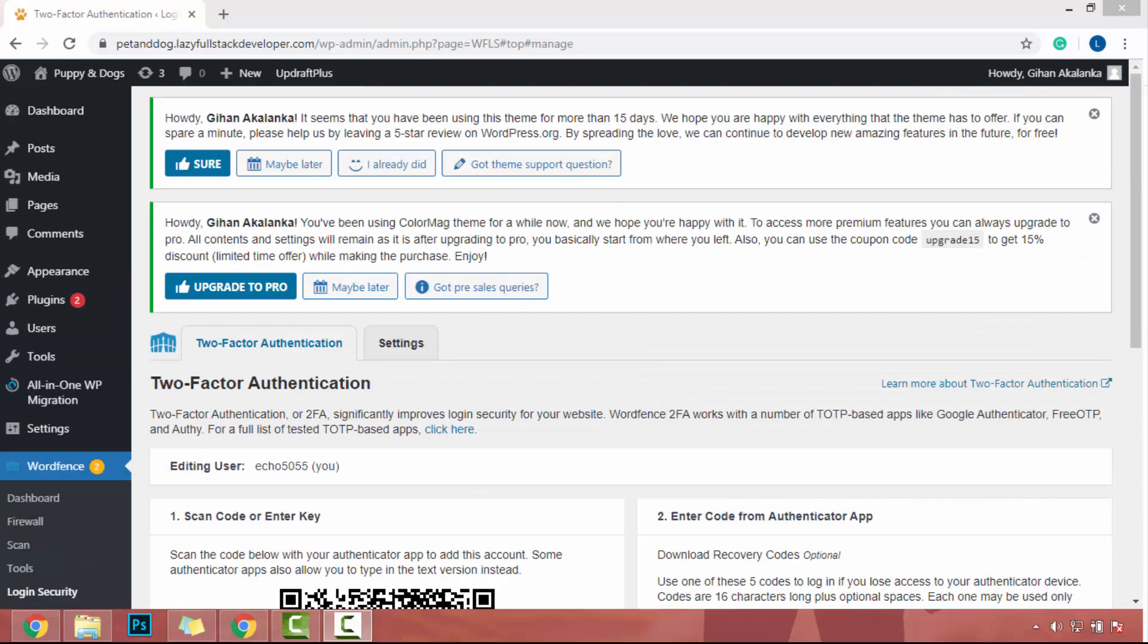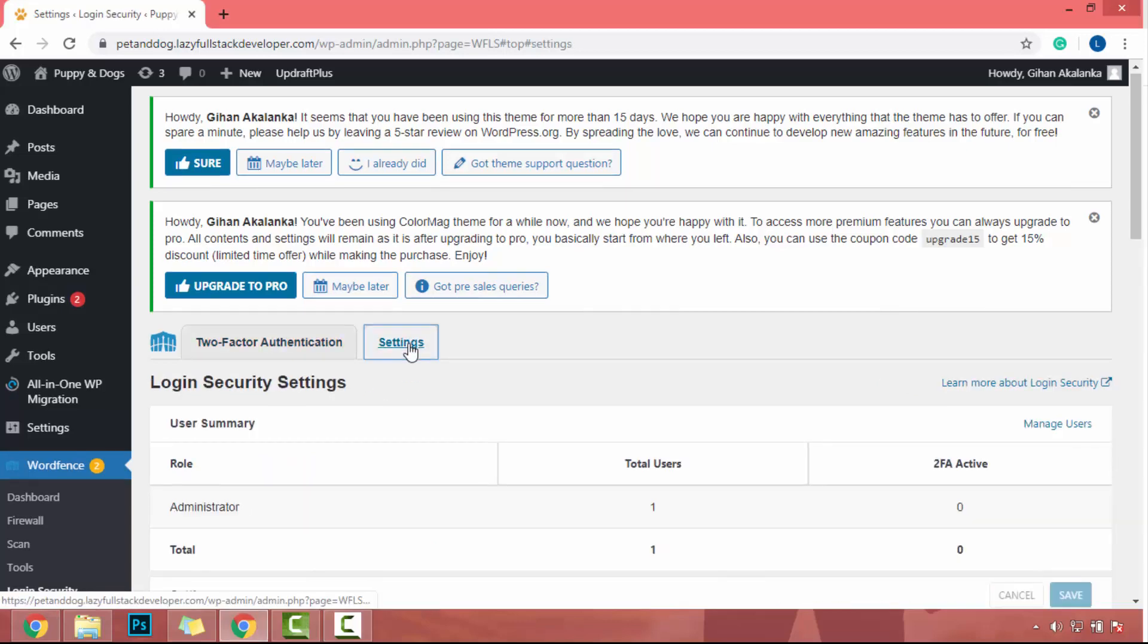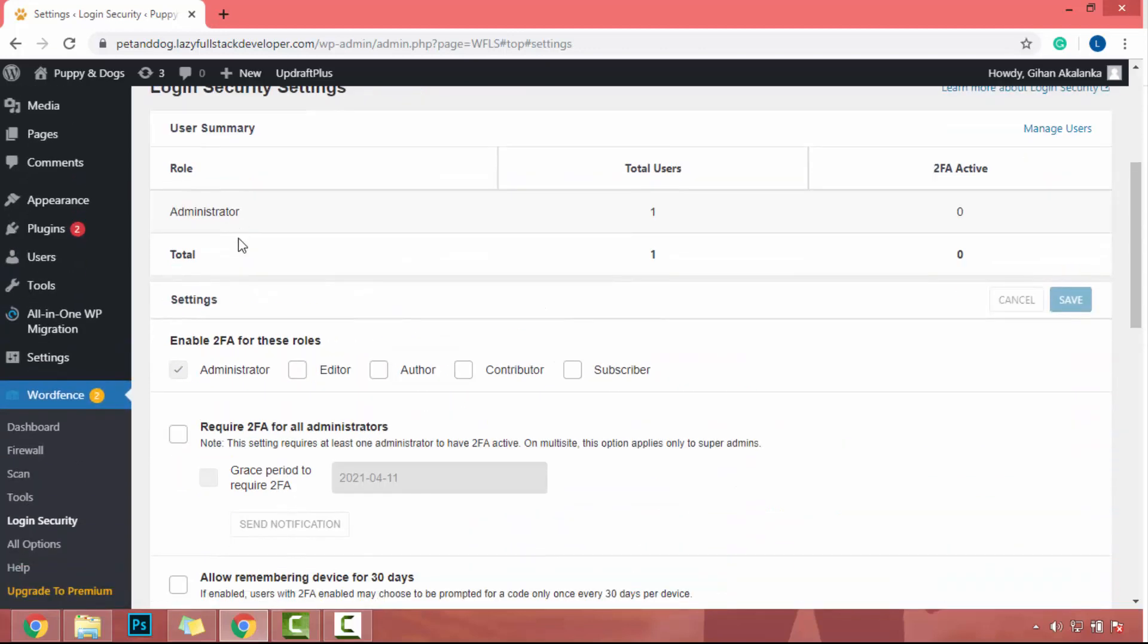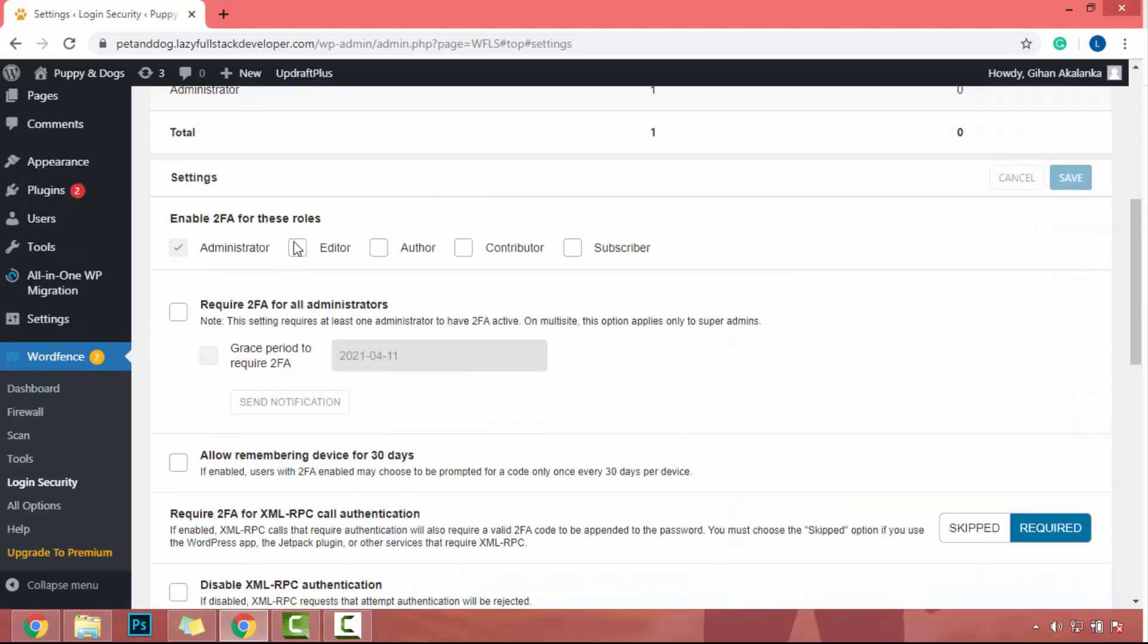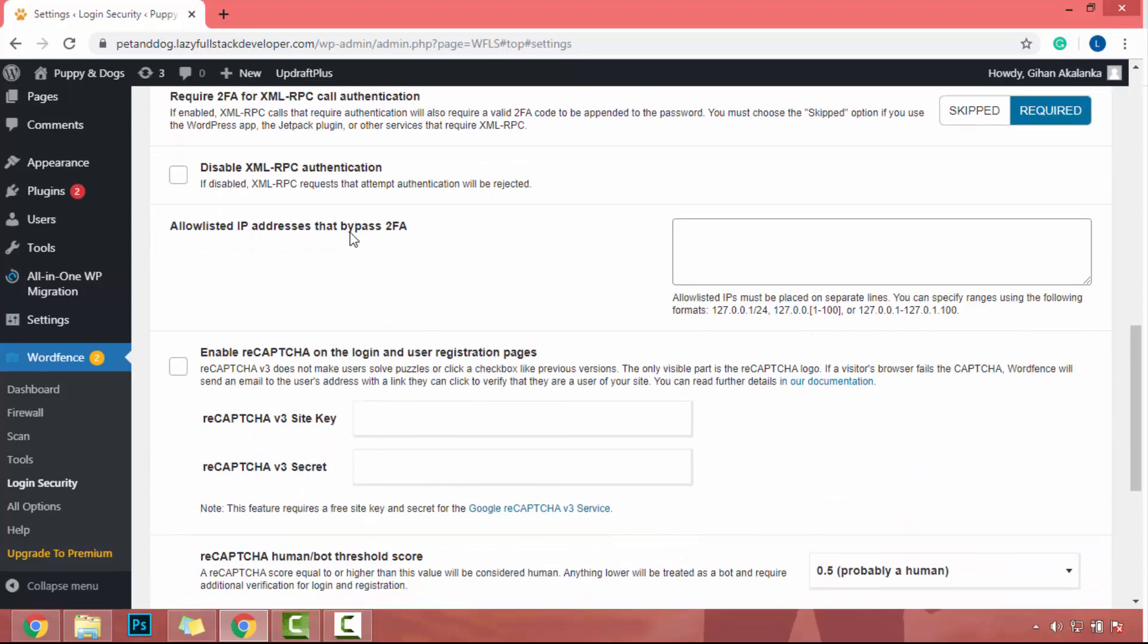In login security tab, there has a feature to add two-factor authentication to your website and add extra layer to your website security. But in this course, I am not going to cover the two-factor authentication of WordPress security plugin. So I will go to settings tab. In settings tab, I will ignore those two-factor authentication features.